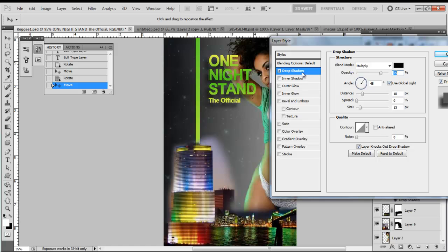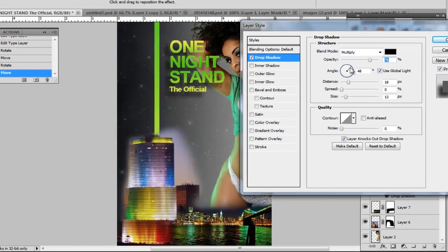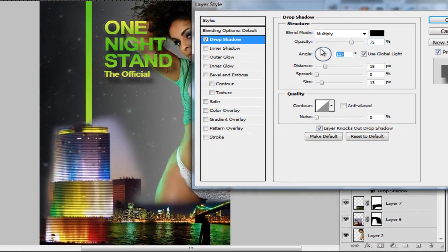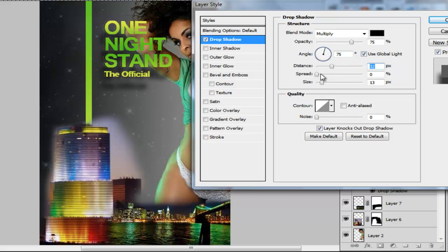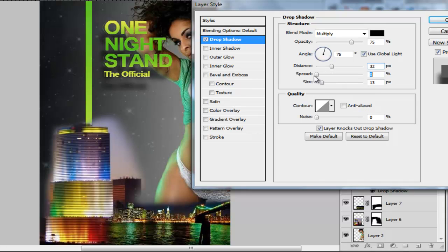With drop shadow, you can change the angle of the drop shadow up here — you see it changes from right to left or left to right. The distance shows how much it can fade out or get closer to the text. The spread makes it either darker, lighter, or more unfocused. And the size kind of blurs it out if you just want it to look like it's barely there.